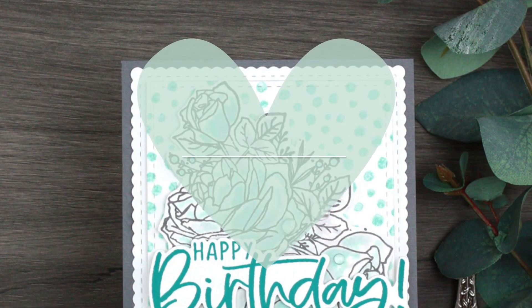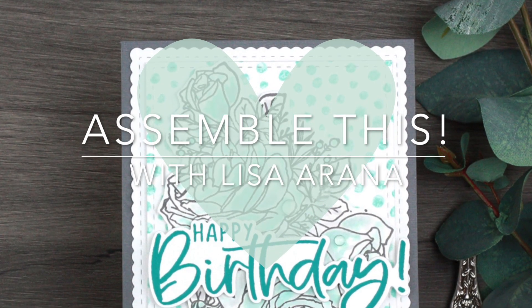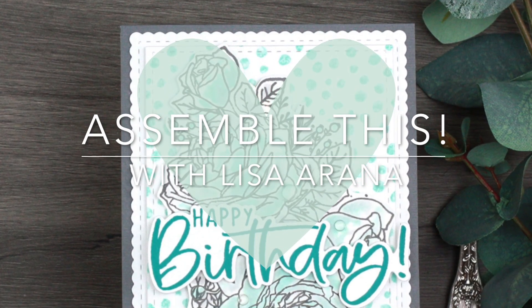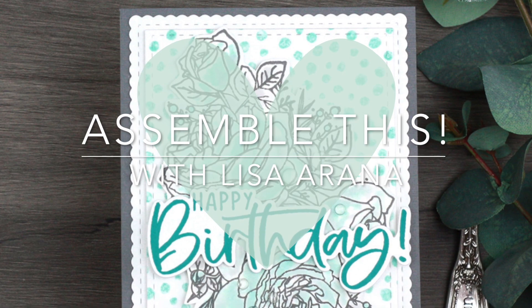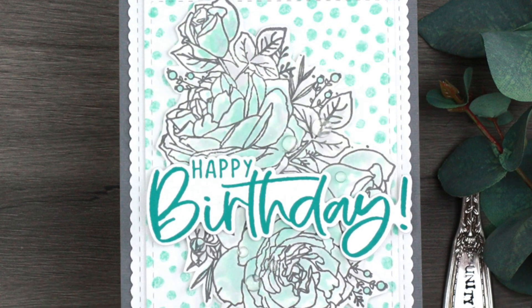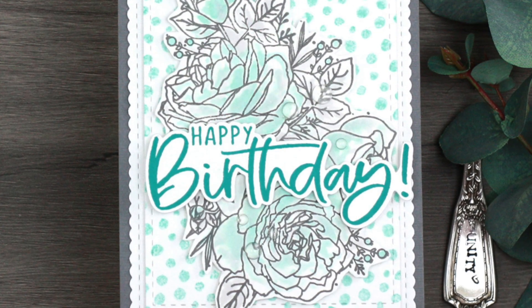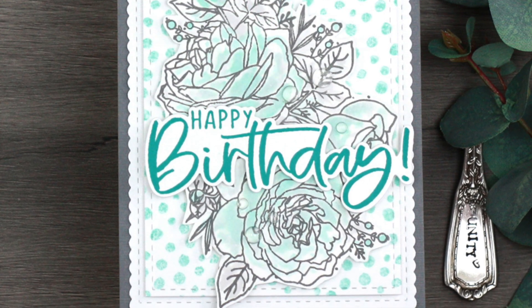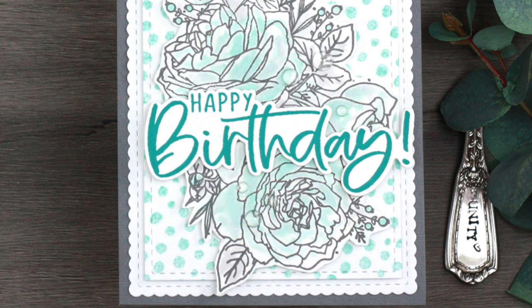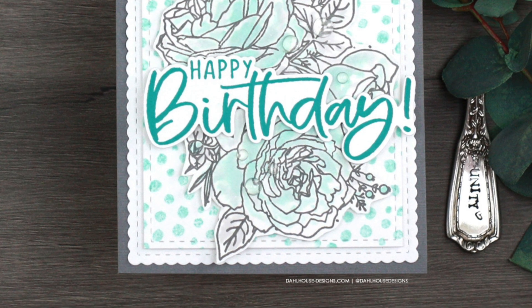Hello, I'm Lisa Arana and I really appreciate you joining me for another Assemble This video. Today's card is all about using just two colors to make this beautiful birthday card.